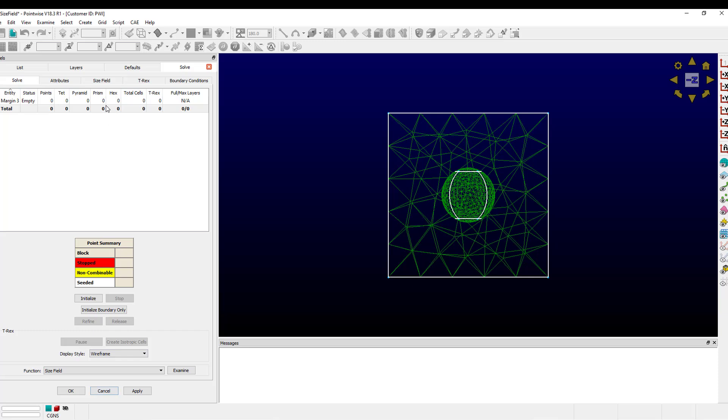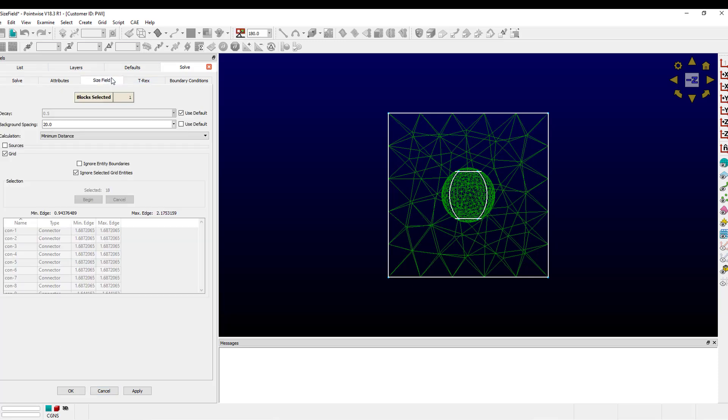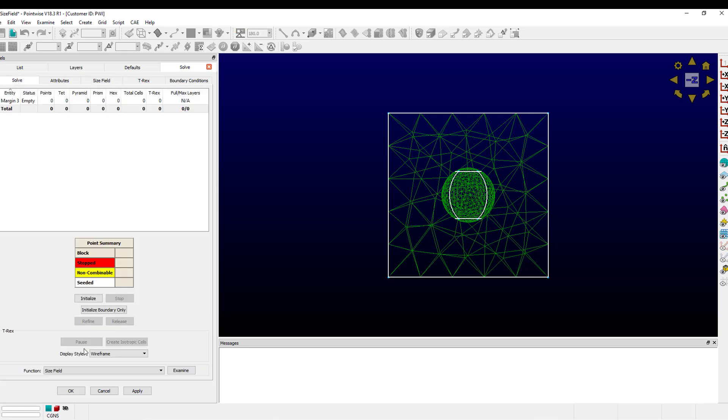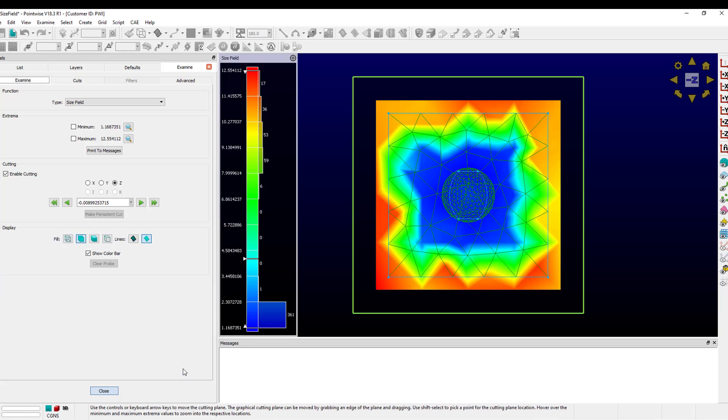Similarly, to increase that blue zone in the middle, I can increase the decay like so.